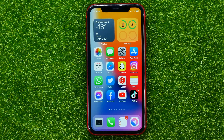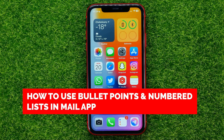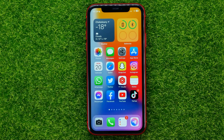Hello guys, welcome back. In this video I'm going to show you how you can easily use bullet points and numbered lists in Mail app on your iPhone or iPad.